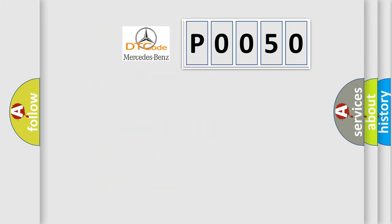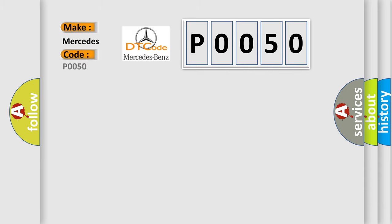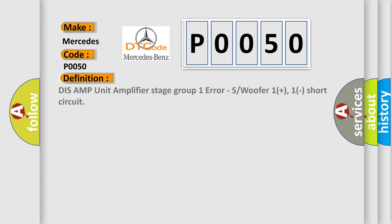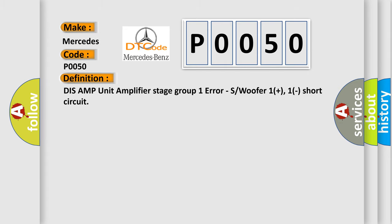So, what does the diagnostic trouble code P0050 interpret specifically for Mercedes car manufacturers? The basic definition is: Dis-AMP unit amplifier stage group one error, subwoofer one plus, one short circuit.